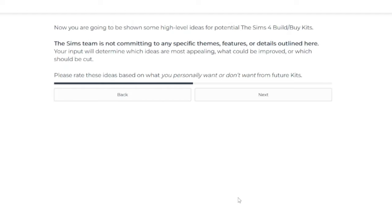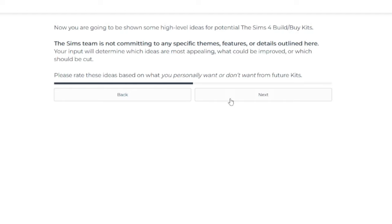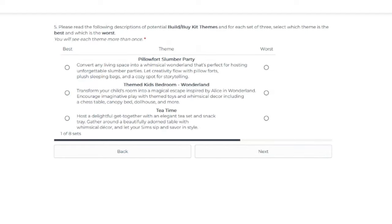OK, so now you're going to be shown some high level ideas for potential Sims 4 build buy kits. The team is not committing to any specific themes, features or details outlined here. Your input will determine which ideas are the most appealing, what could be improved or what should be cut.